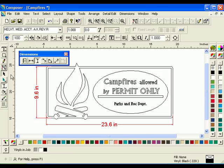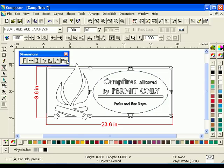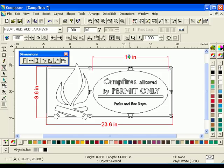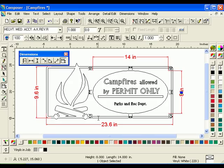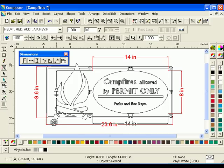Now select an object you want to put both the horizontal and vertical dimensions on at the same time — for example, the oval. Click the Object Dimension tool. Eight sizing arrows will appear. Clicking and dragging different arrows gives you different results: horizontal arrows give you a horizontal dimension, vertical arrows give you a vertical dimension, and dragging corner arrows gives you horizontal and vertical dimensions together.